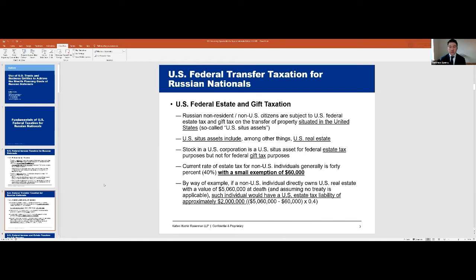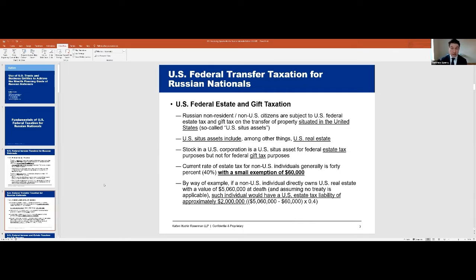So when someone dies holding a U.S. situs asset that's not properly structured, 40% of the fair market value is due in estate tax. Gift tax operates the same way. When I have Russian clients — or really any foreign client — owning assets in the U.S., whether investment assets or personal use assets like a condo in New York, I'm always careful to structure those assets so they're not subject to federal estate and gift tax, given how confiscatory that tax is. There's a small exemption for foreign individuals investing in U.S. assets, but it's only $60,000.